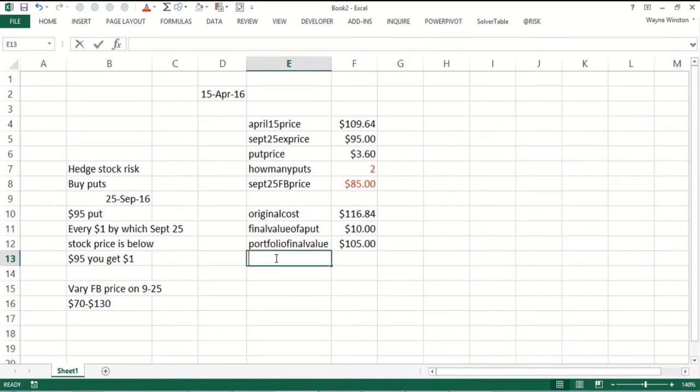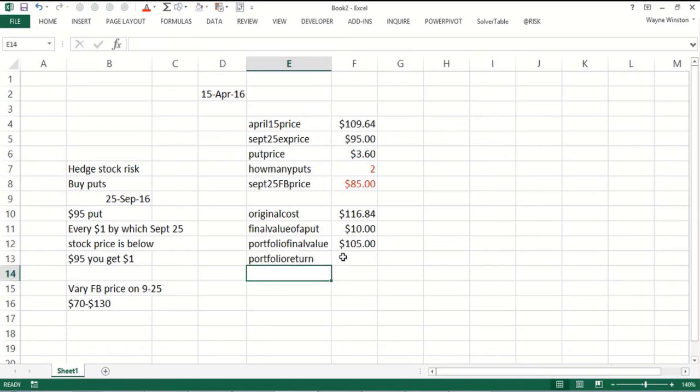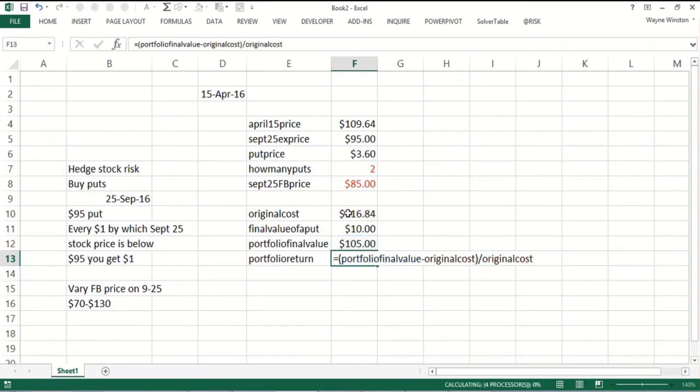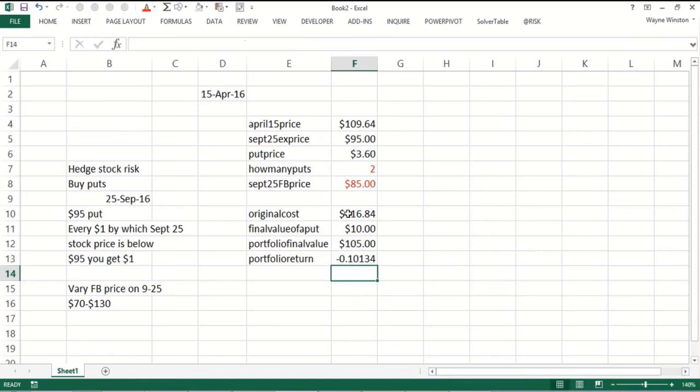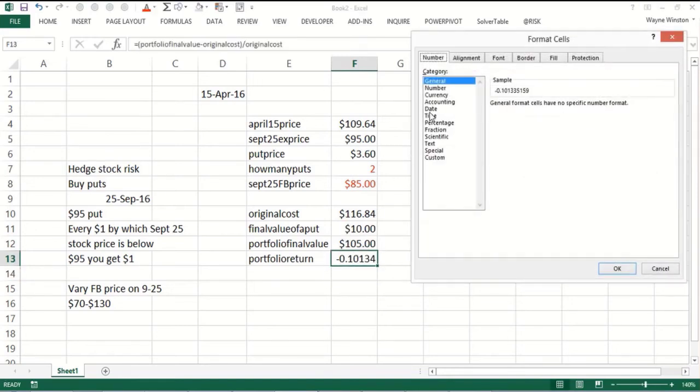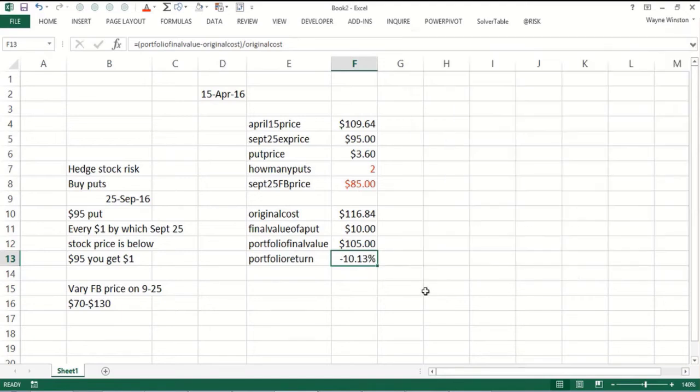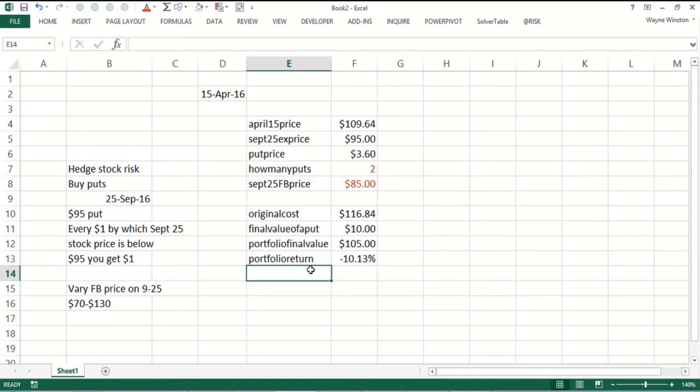Now the portfolio return, which is going to be the output cell for the data table, is going to be your final value of the portfolio minus the original cost of the portfolio divided by the original cost. So there we would have lost 10 percent because we put in $116 and the portfolio was worth $105. That's going to be the output cell for the data table.